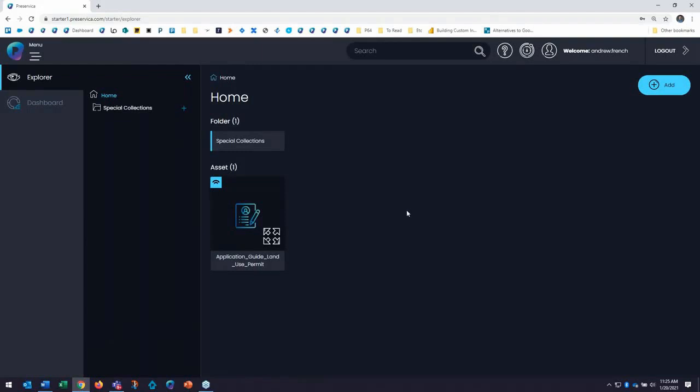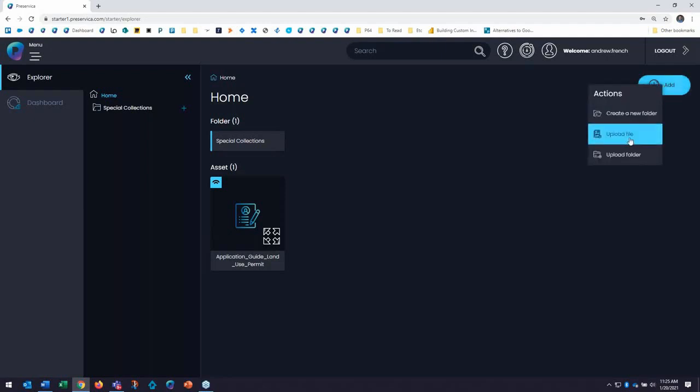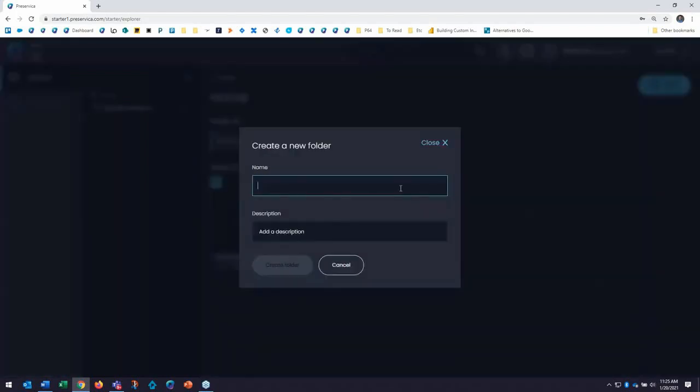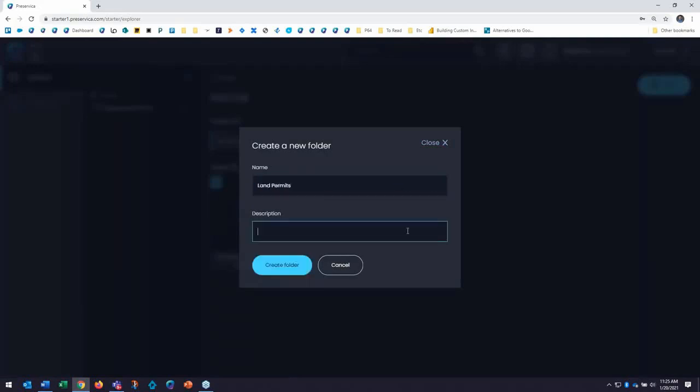And to add a new folder, I can click on the add button up top here and create a new folder. And I'll do that right now. I'm going to create a new folder and we'll call this, they just uploaded a land permit application guide. I'll call this land permits. And we'll call this land permits from 2010 through 2020, just for my own helpful reference.